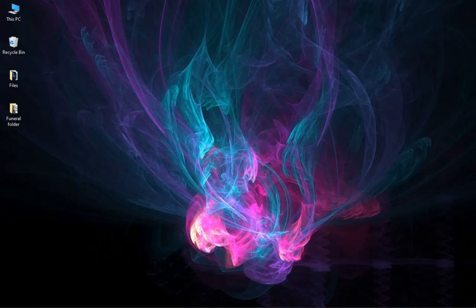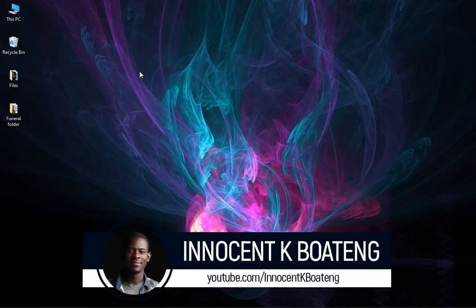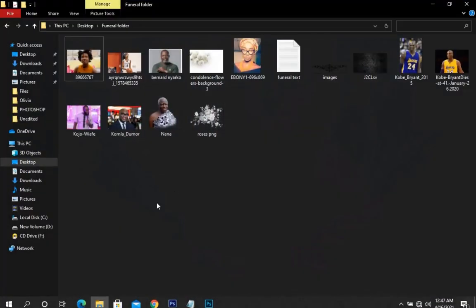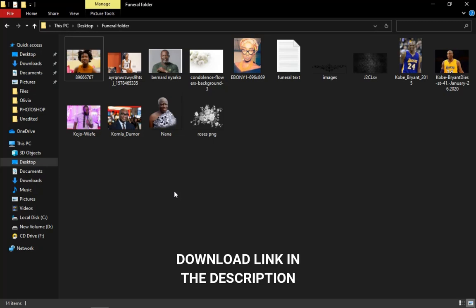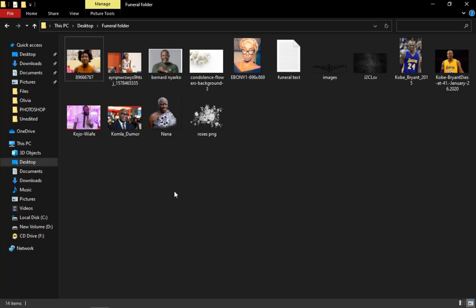Hey everybody, it's Innocent here and welcome to the channel. If you're new here please hit the subscribe button; if you're returning, thank you so much for coming back. Here are the resources I'll be using in this video. Some of these resources are from the first obituary that I created — a link to check that video will be in the description. If you want to download this, I'll put a link also in the description; download it, practice, and send me your outcome on Instagram.